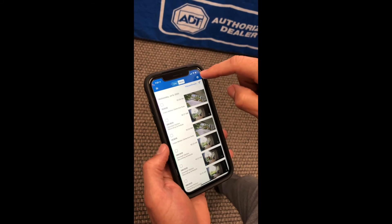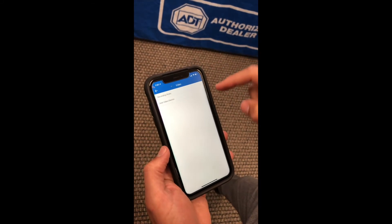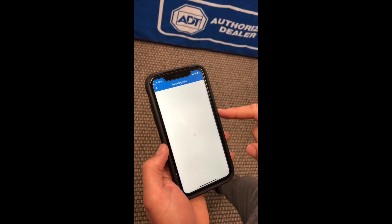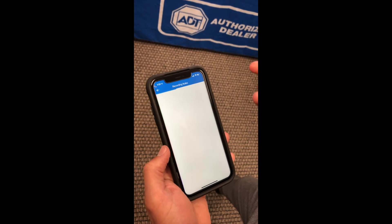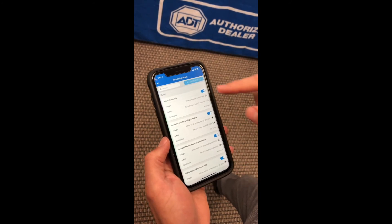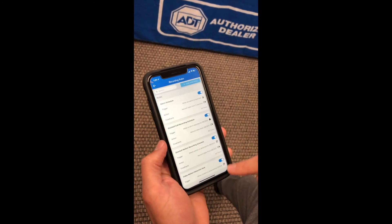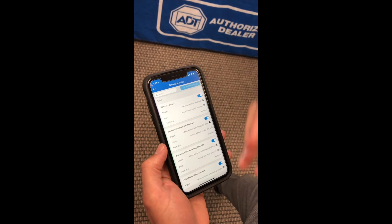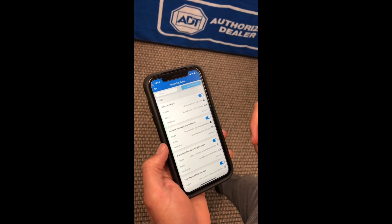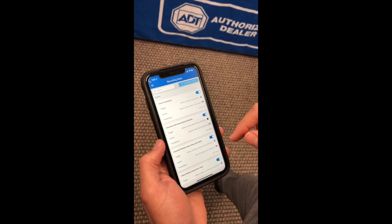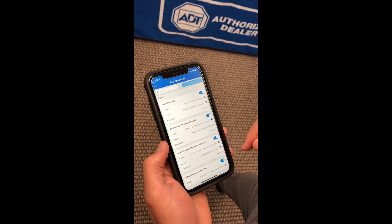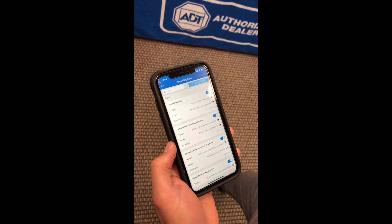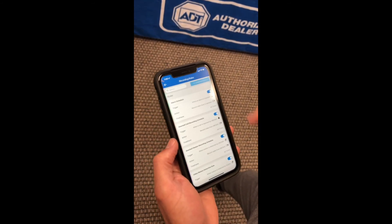You can also go to the gear icon. You can check on your recording rules to make sure that it's recording at the days and times that you want, and you can also turn them on and off. I don't believe you can add a rule from here if you already have three cameras on, but you can do that on control.adt.com, which I'll show you at a later time.